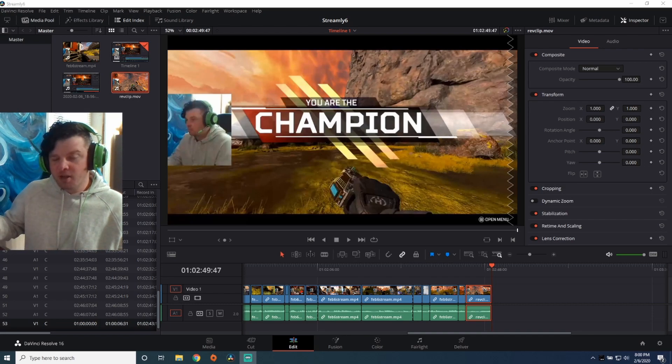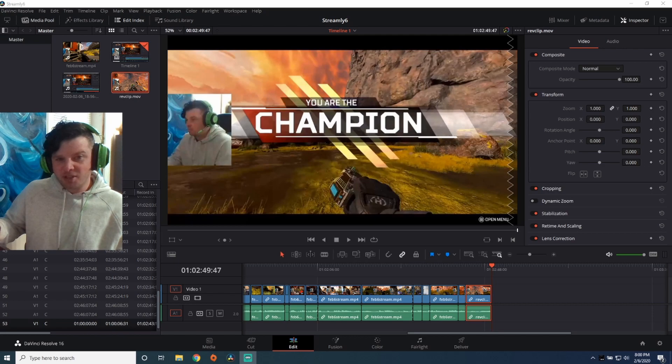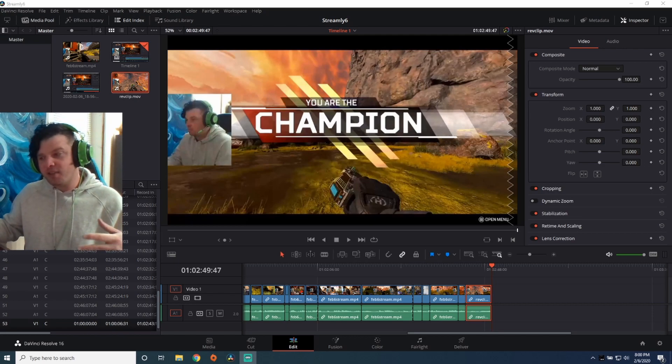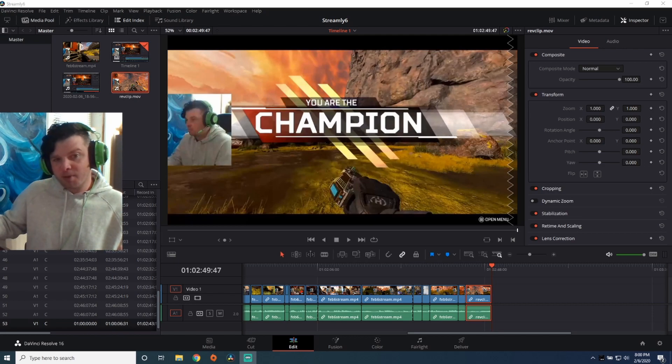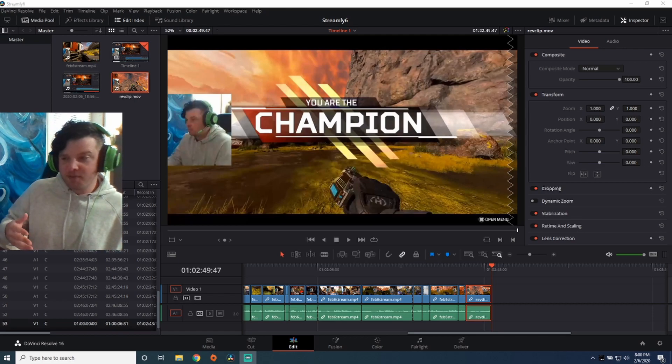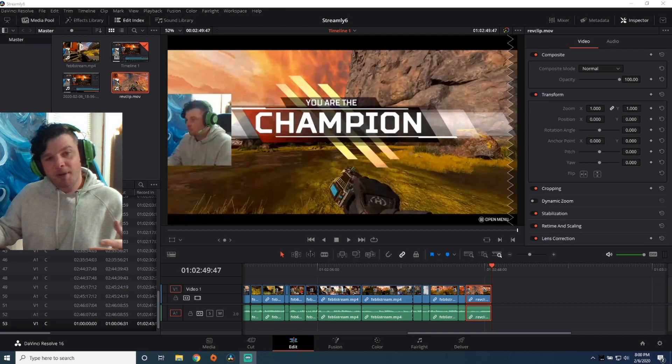My last video I did kind of like where I left a little bit more of the talking in there and stuff like that. This one I wanted to do more clips, kind of like some of my previous ones.